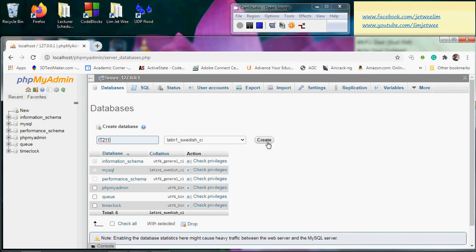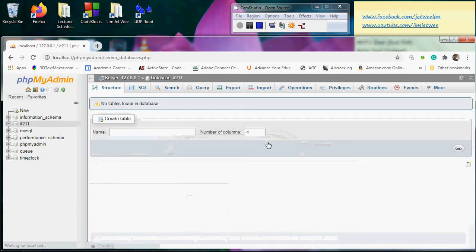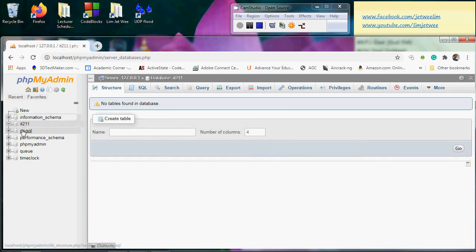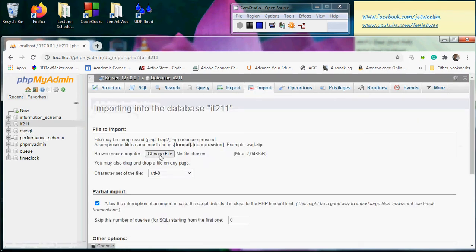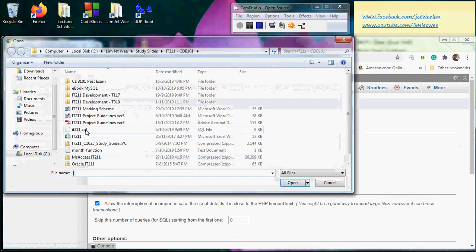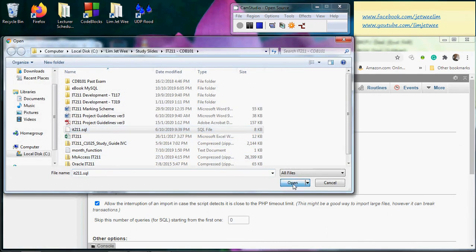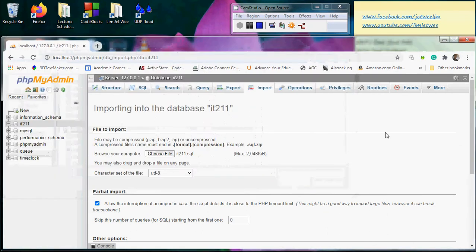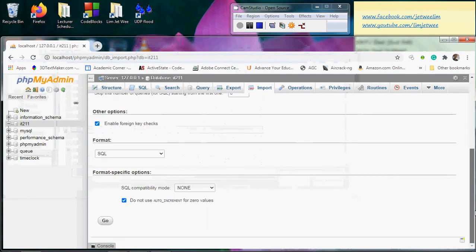Click create. I can see the database created. Now I'll perform the import. I will choose the same script file, it211, and execute it.